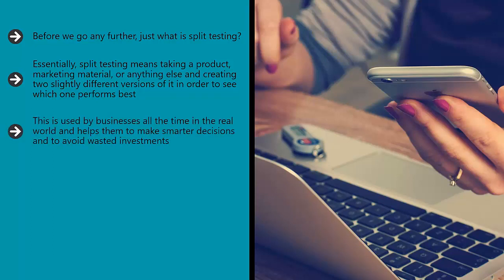This is used by businesses all the time in the real world and helps them to make smarter decisions and to avoid wasted investments.